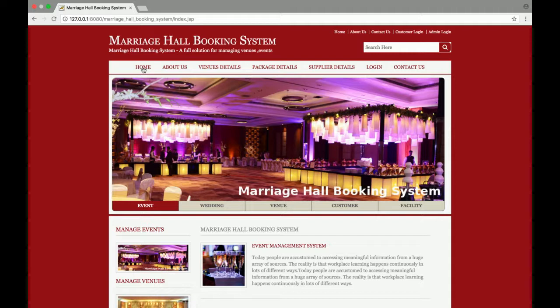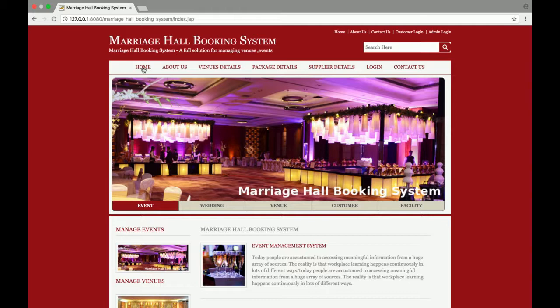For the project structure, I will upload a separate demo video where I will explain the project structure, how I developed this project, and what the folder structure looks like. If you have any questions regarding this project, please leave a comment and I will reply. Don't forget to subscribe to our channel. Thank you very much.